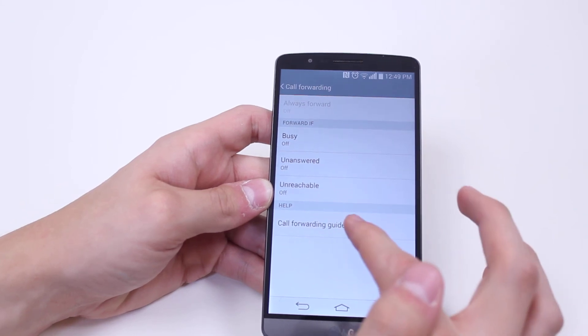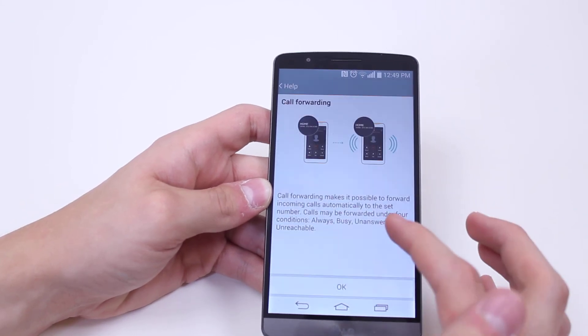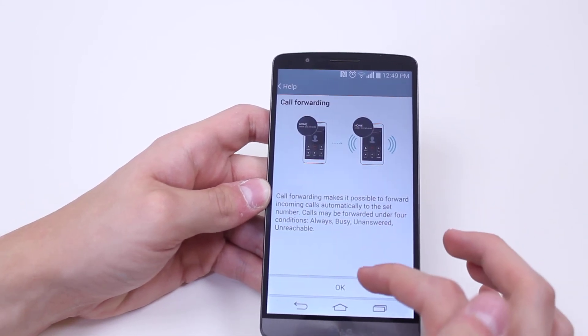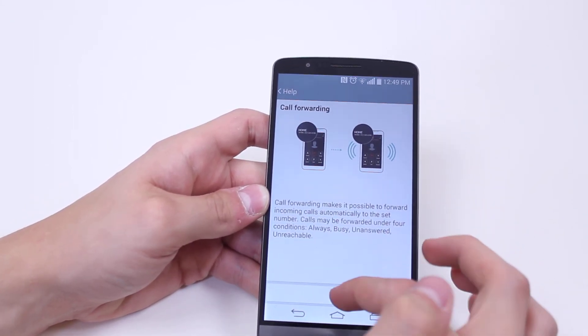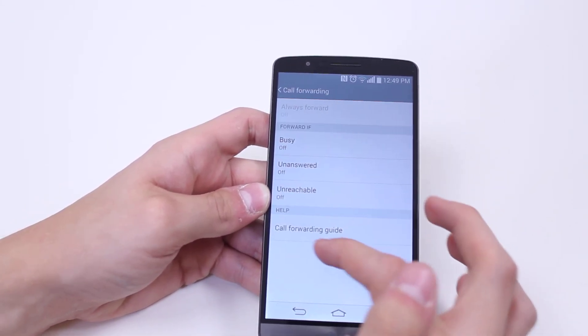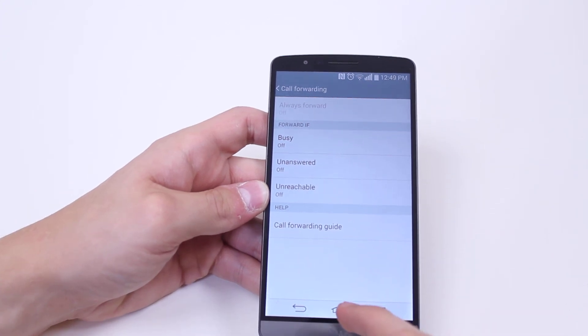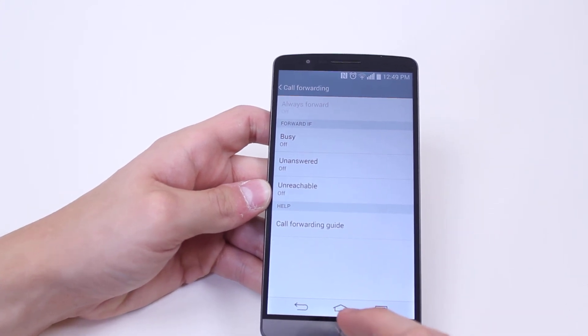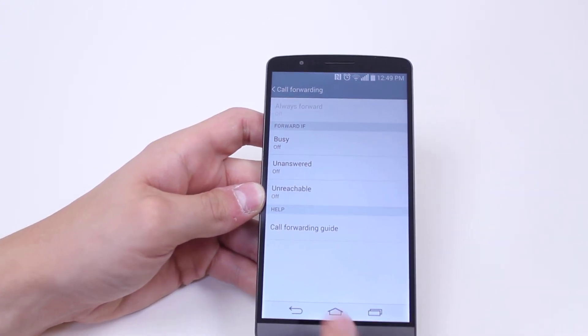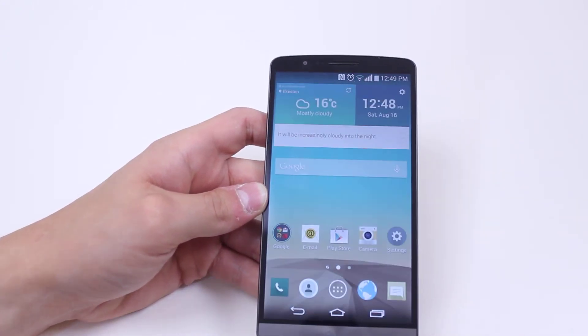For more information there is also a call forwarding guide on the LG G3 at the very bottom where it says help. But that's it for call forwarding on the LG G3.